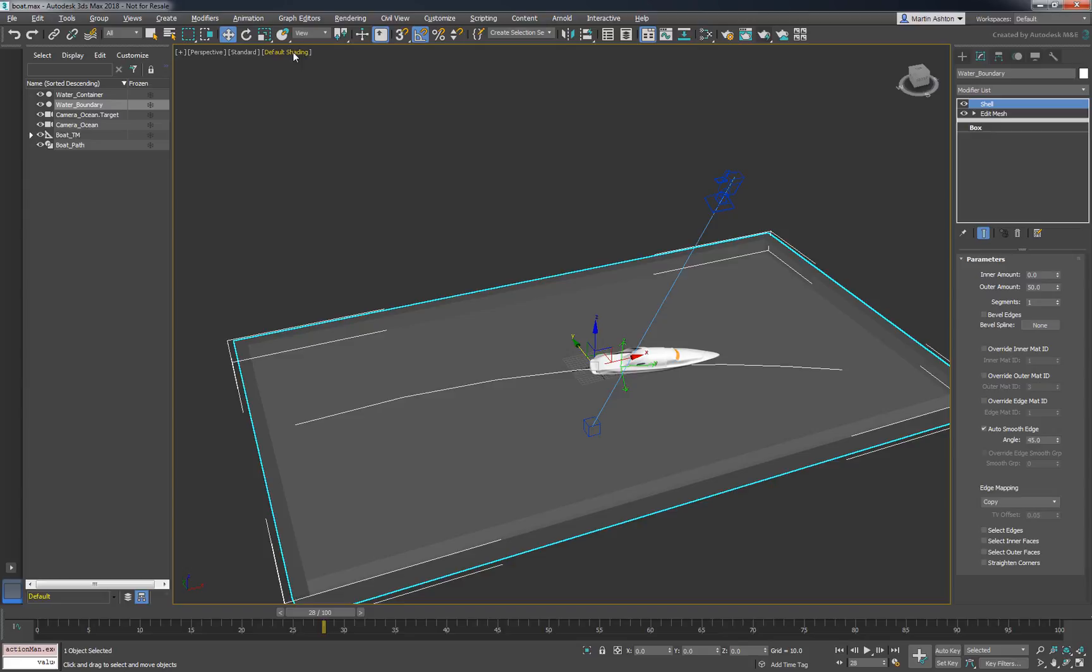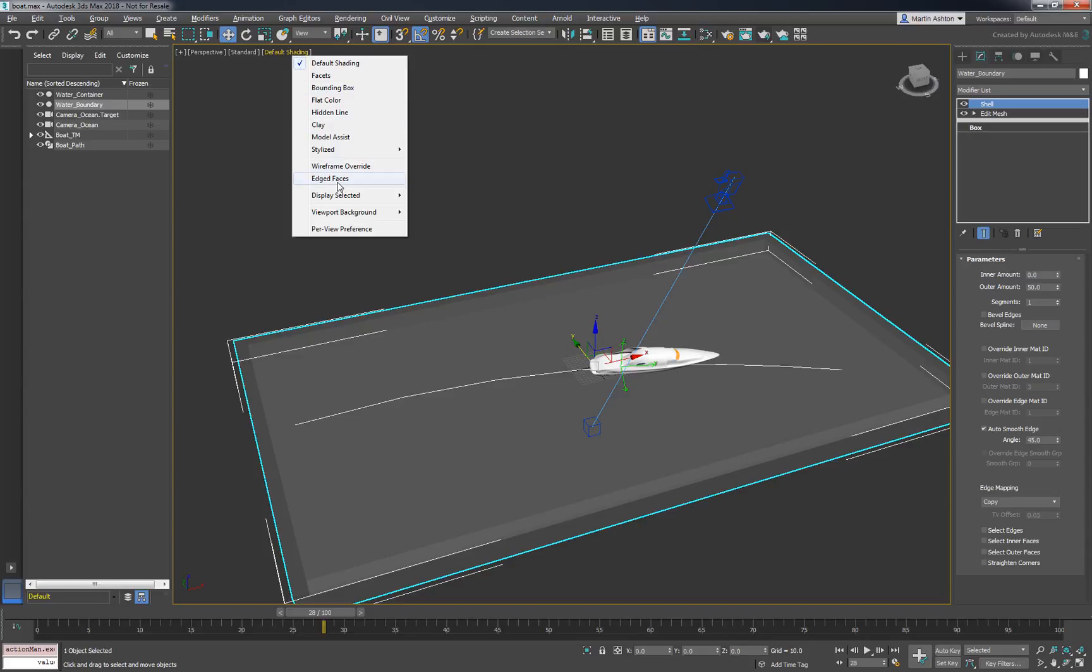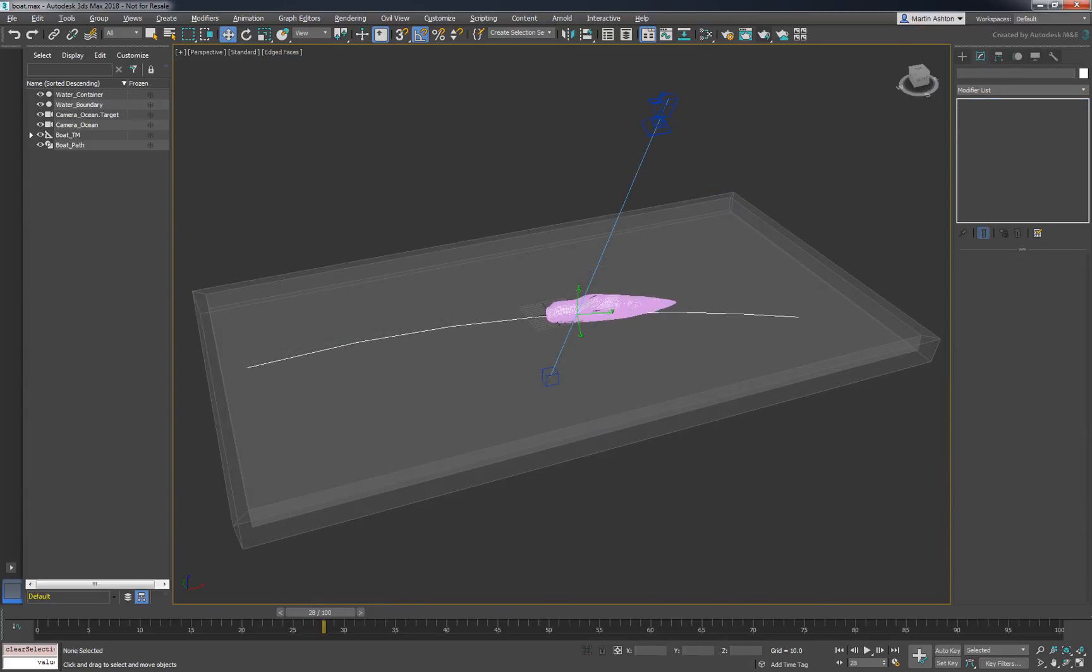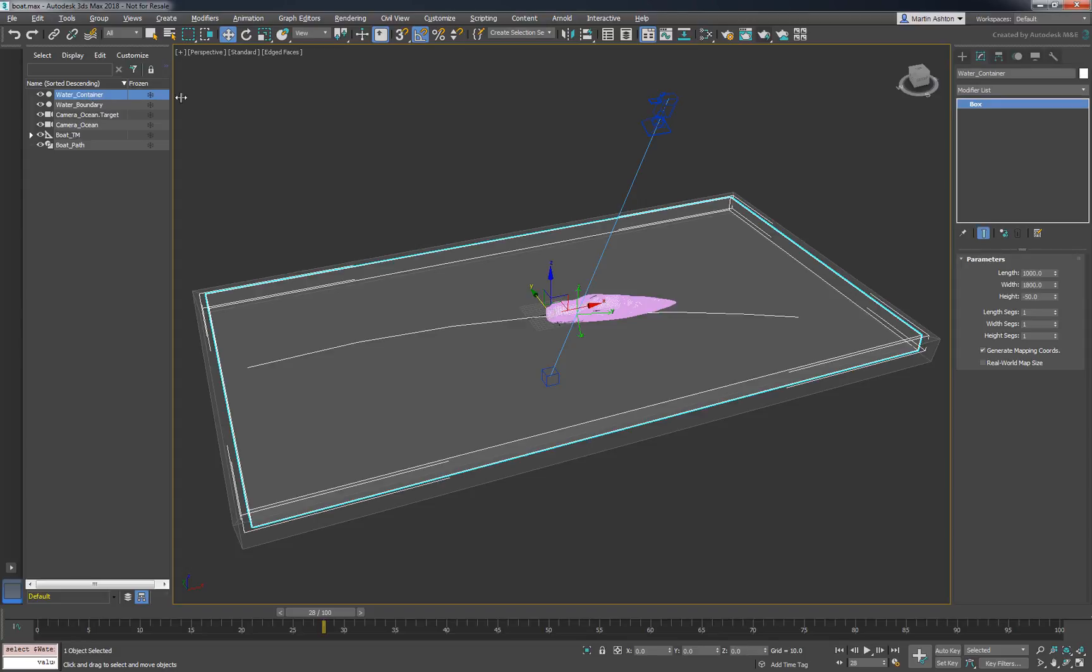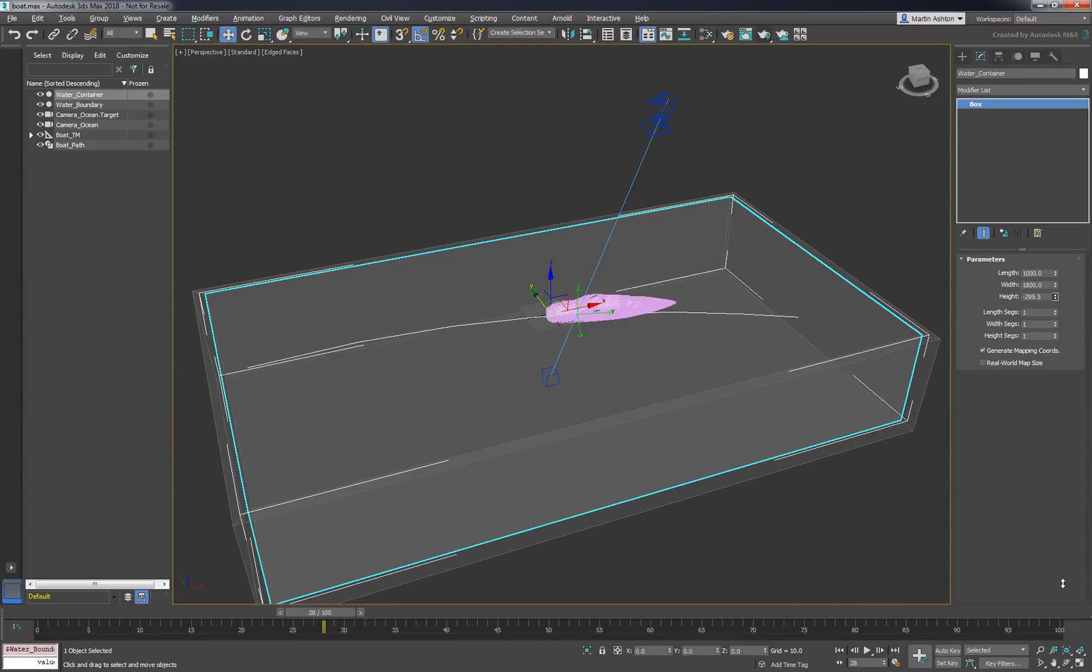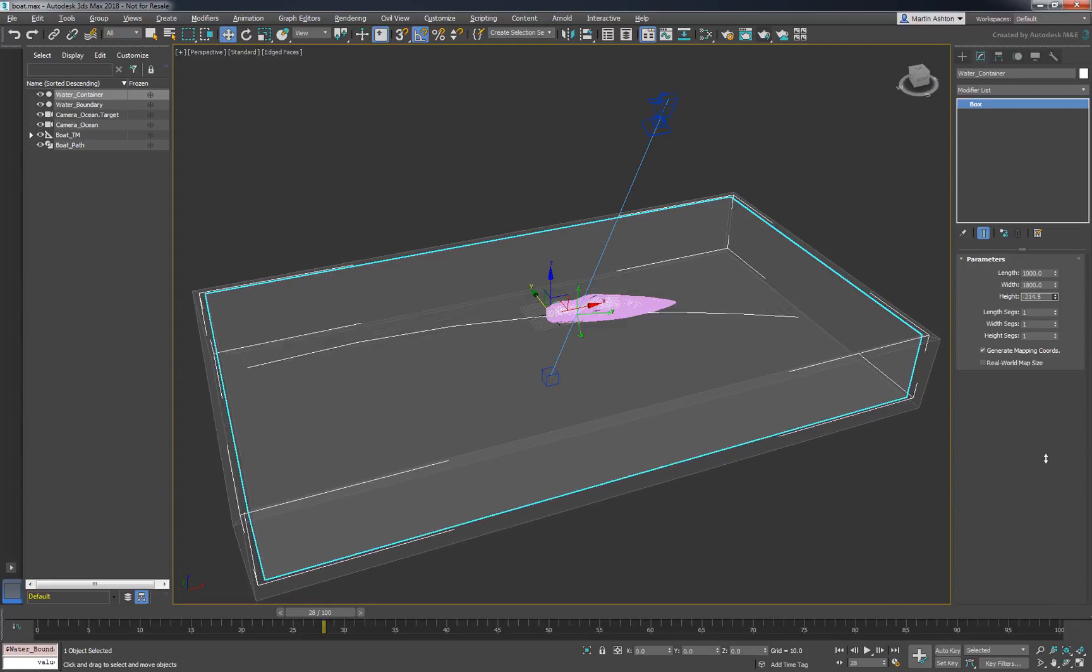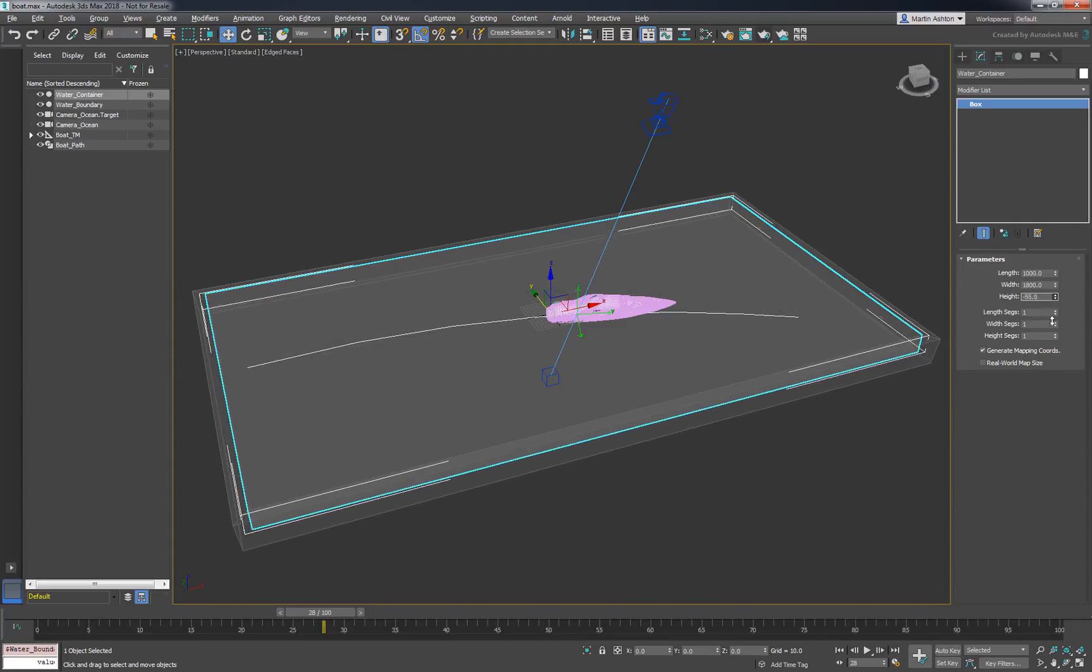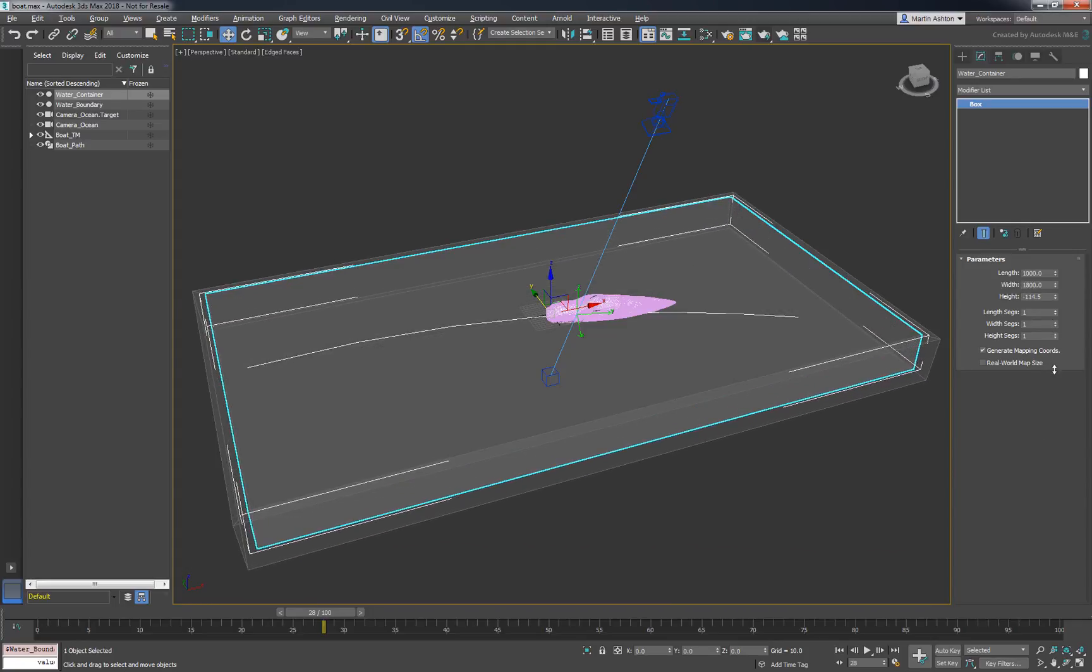We'll use Edged Faces mode to get a clear picture of our setup. Now in case you were wondering about our choice to clone as a reference, we did that to keep our options open. If we ever want to resize our container, we can simply change its height and the boundary will adapt accordingly.